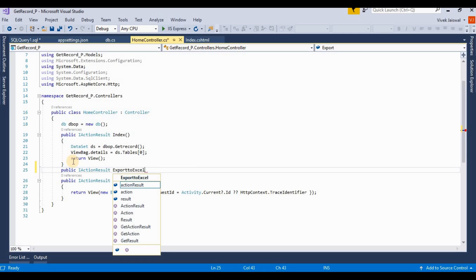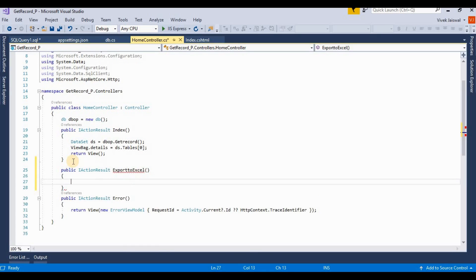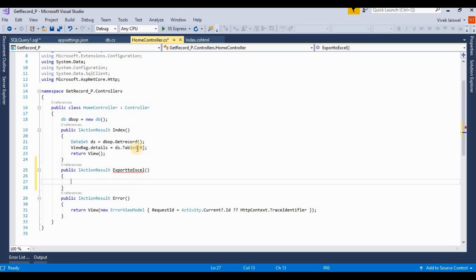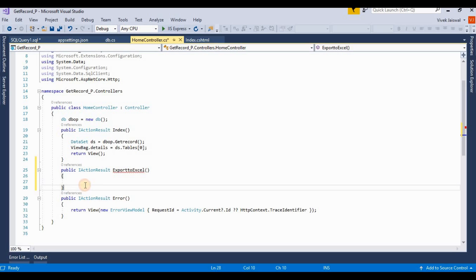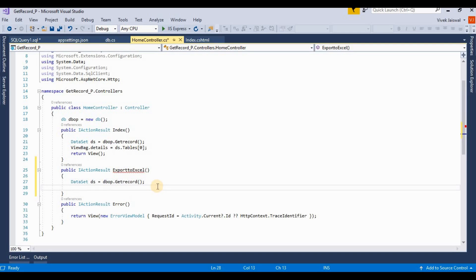We're exporting this dataset into Excel format, so I'm copying this here. It's a dataset.